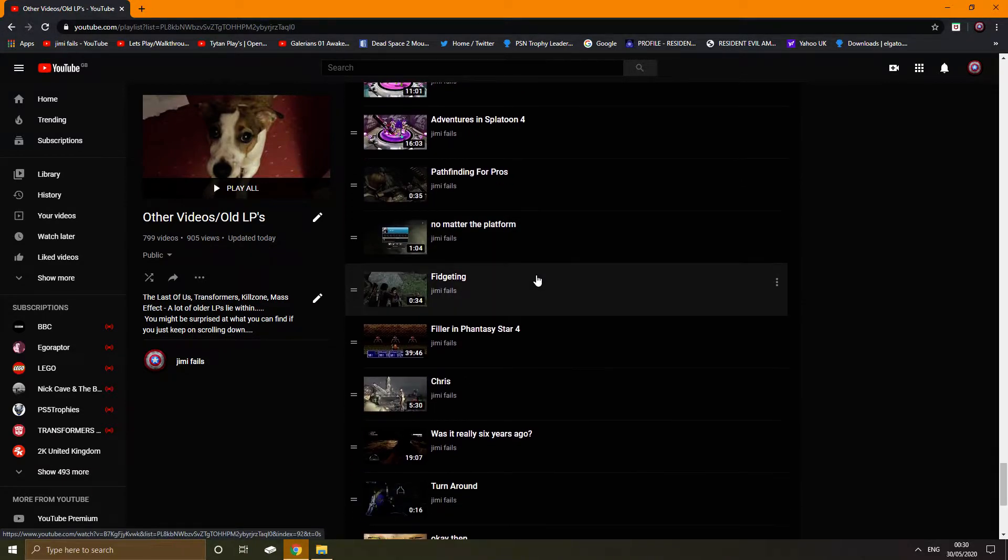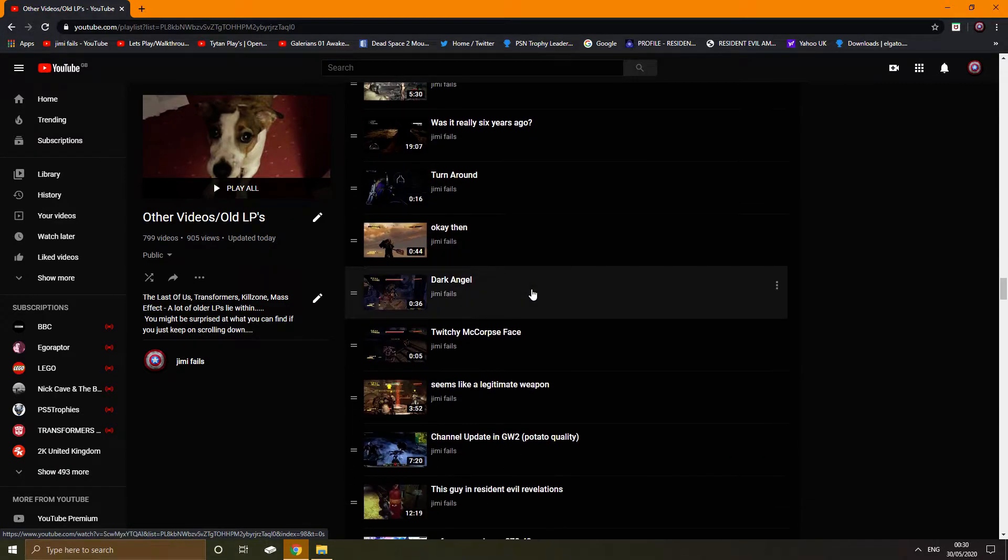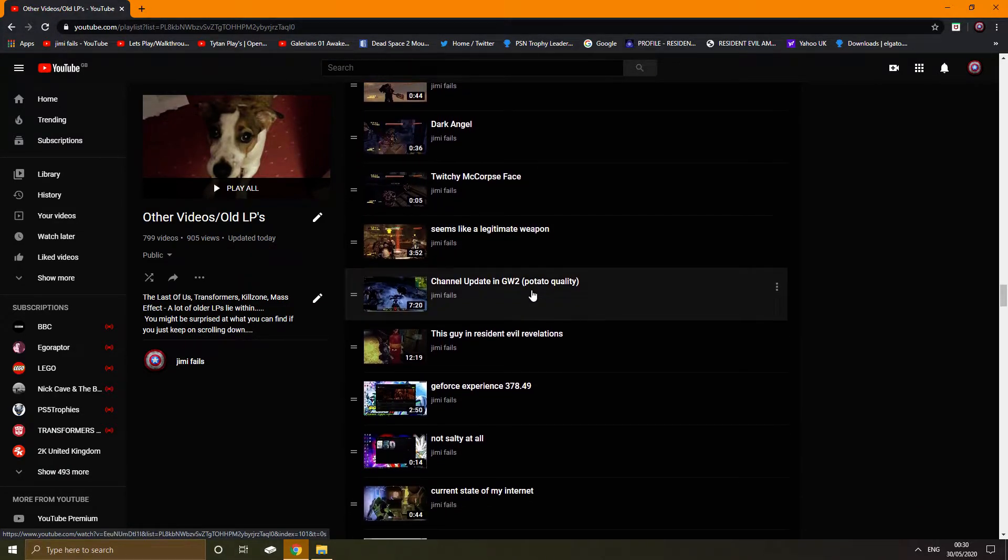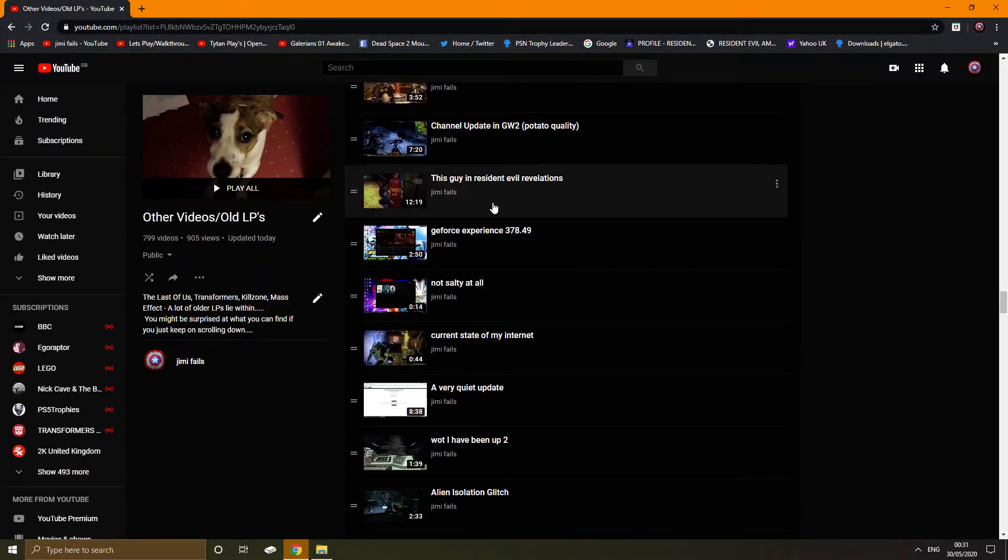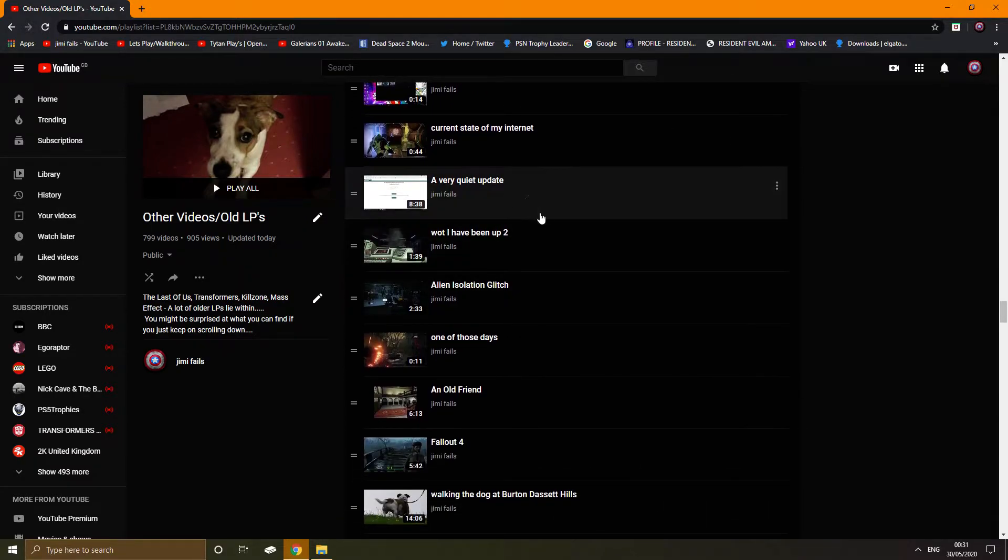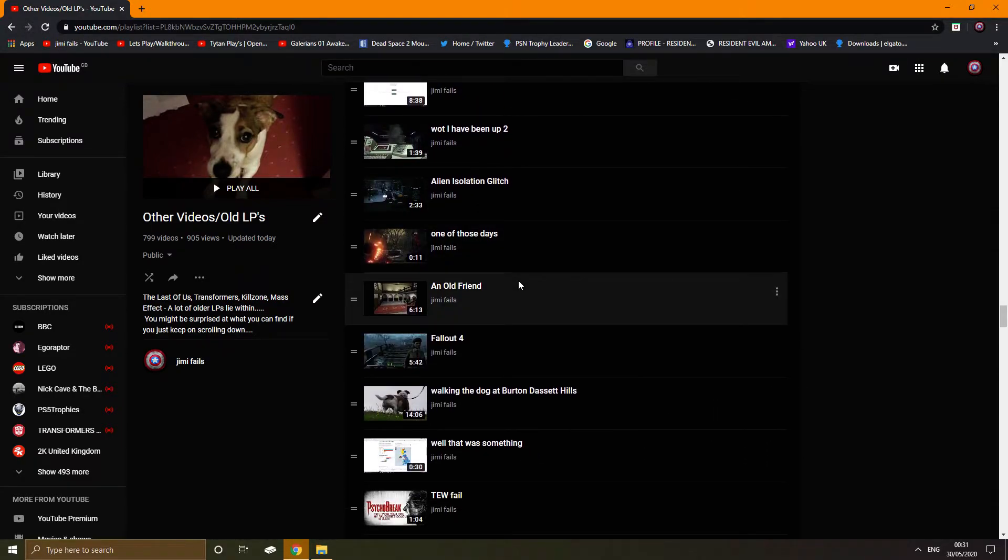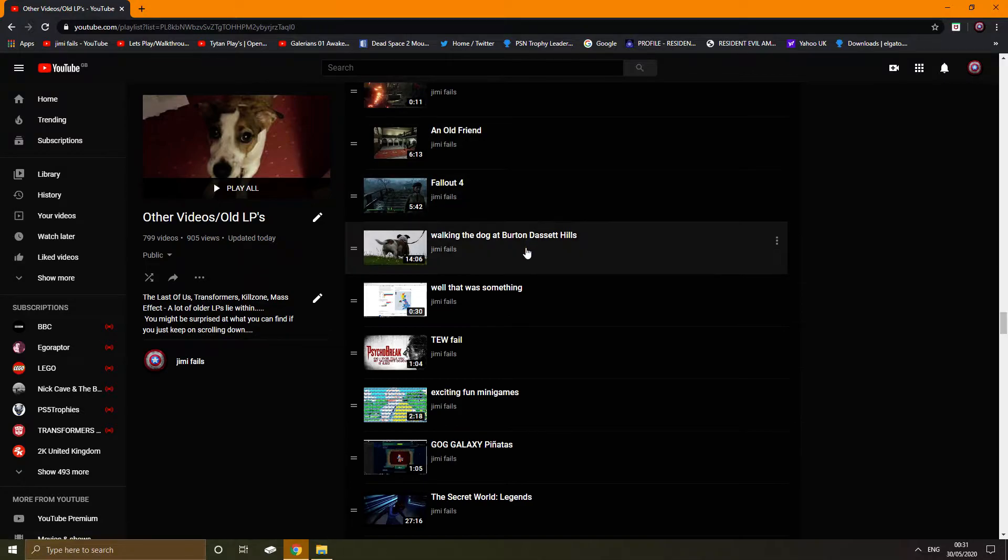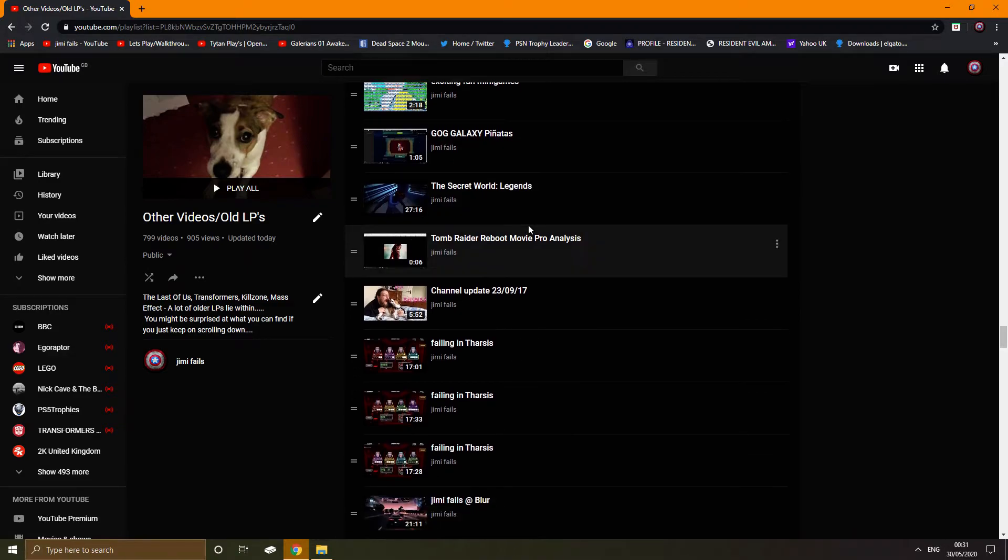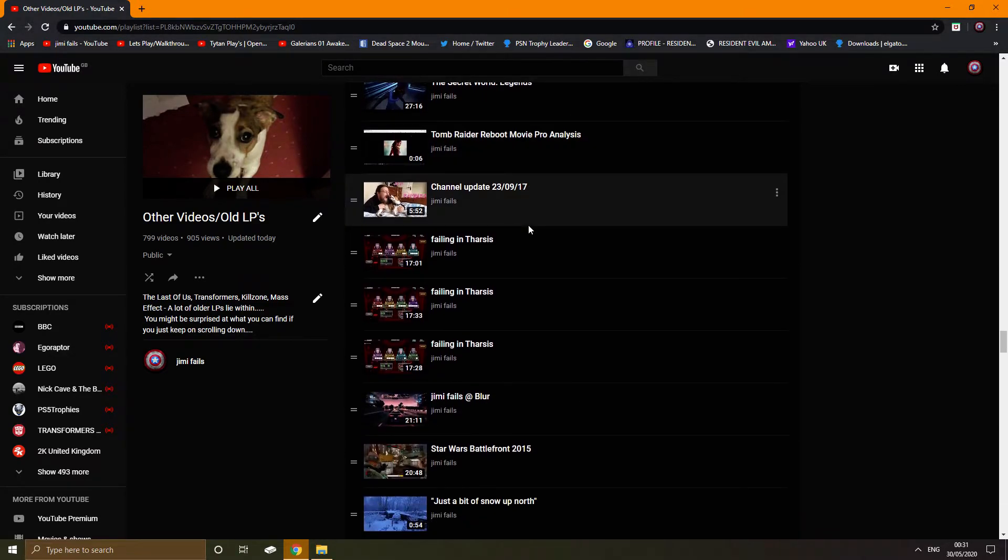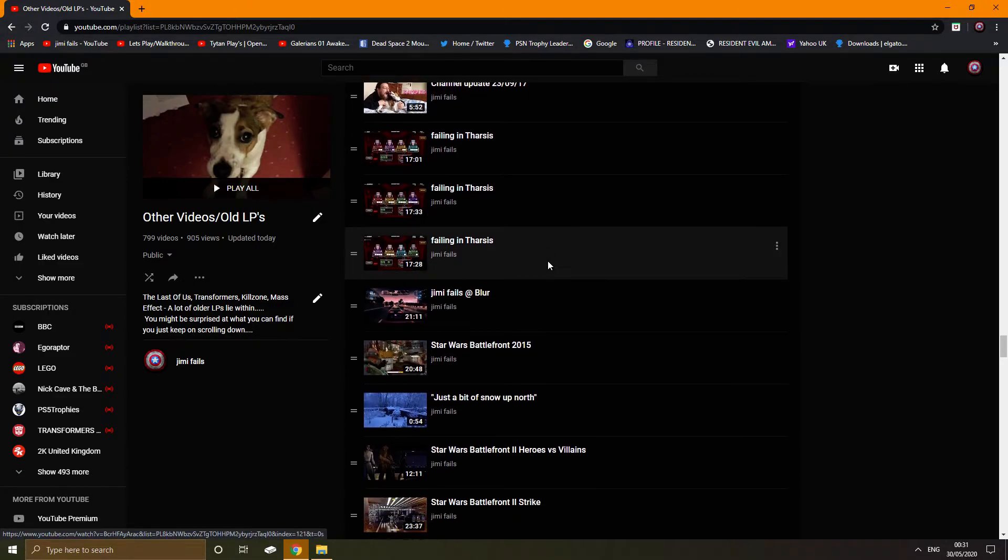So what you'll see is, as you can see, this is all bits and bobs. Sixteen second video, five second video, update videos like this video. There's a bit of Resident Evil Revelations, Alien Isolation, the only Gears of War footage on my channel. Me the first time I tried to redo Resident Evil, taking my dog to Burton Dassett. Some crazy stuff here. Update videos like this, there's me getting my face eaten by my dog.